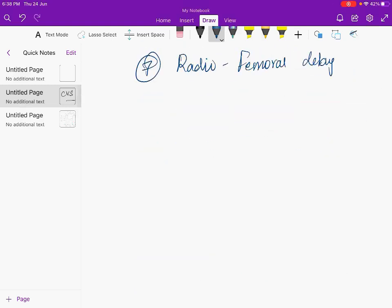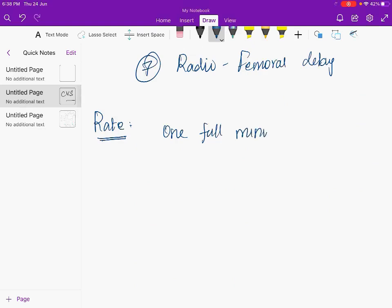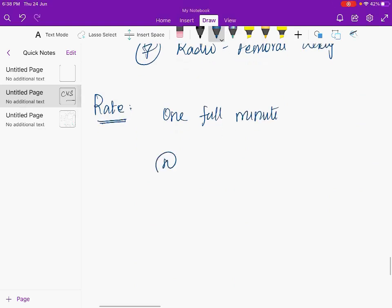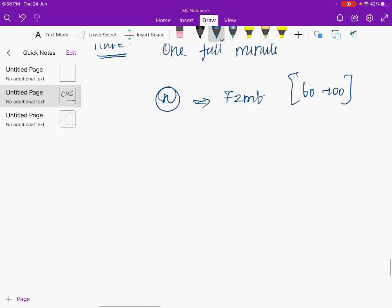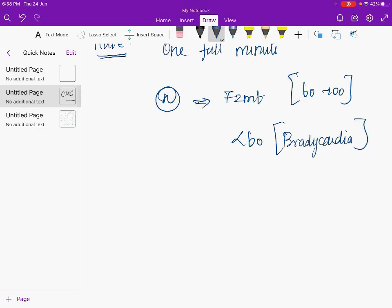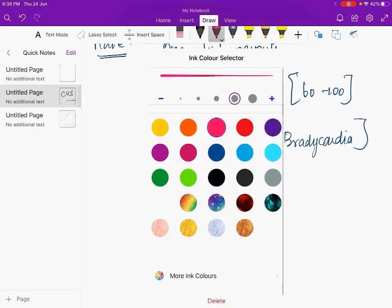Rate should be counted for one full minute. Normal pulse rate is 72 per minute, with a range of 60 to 100. If the rate goes below 60 we call it bradycardia.